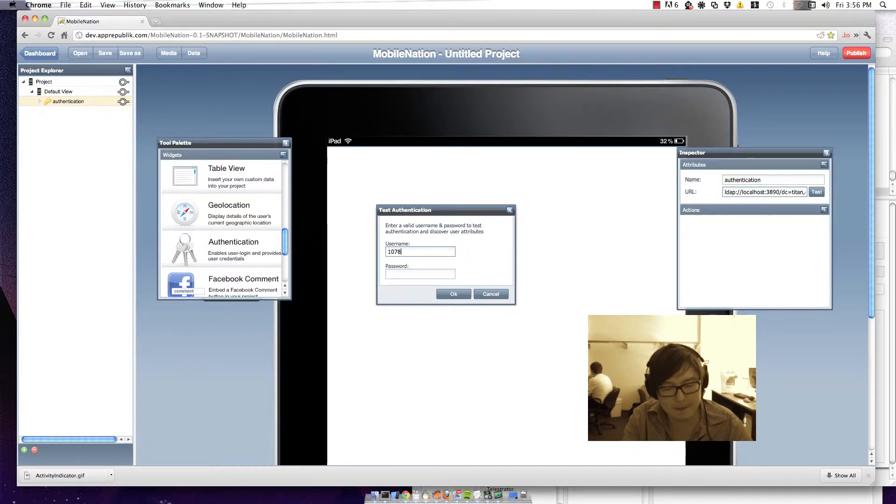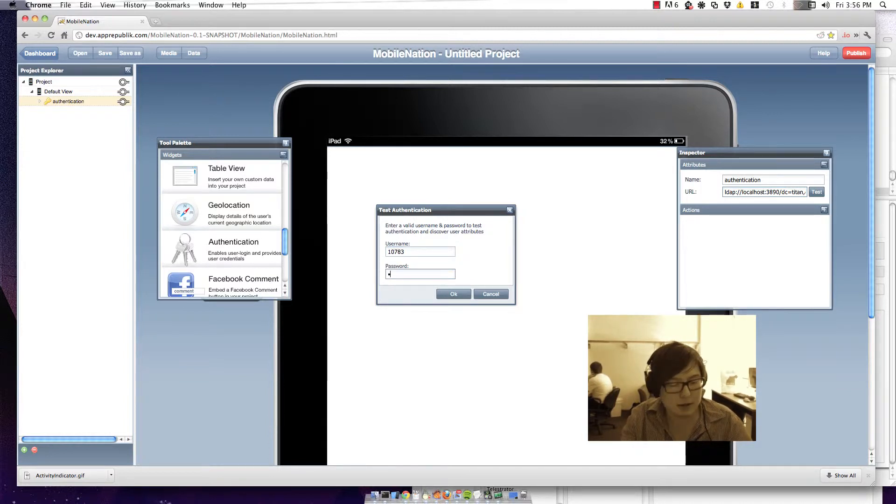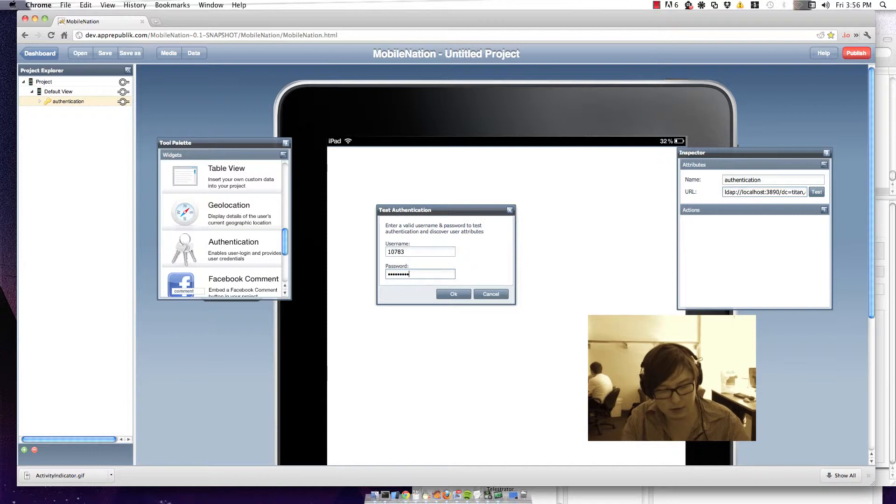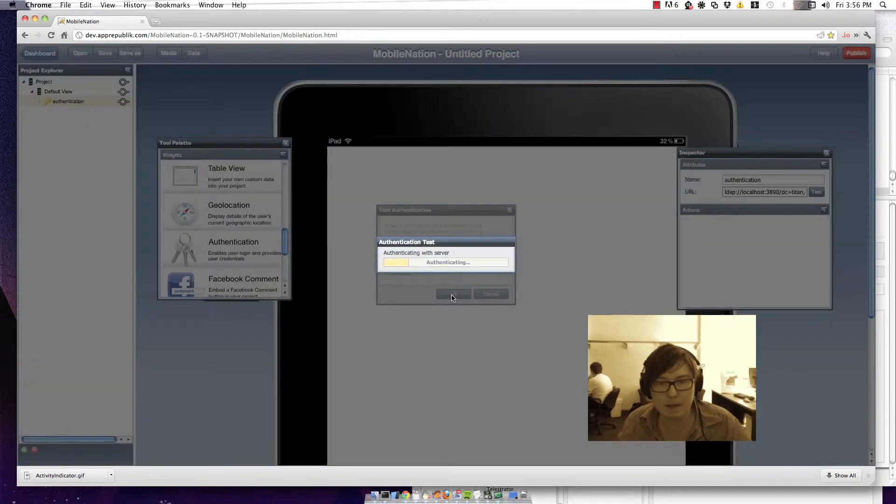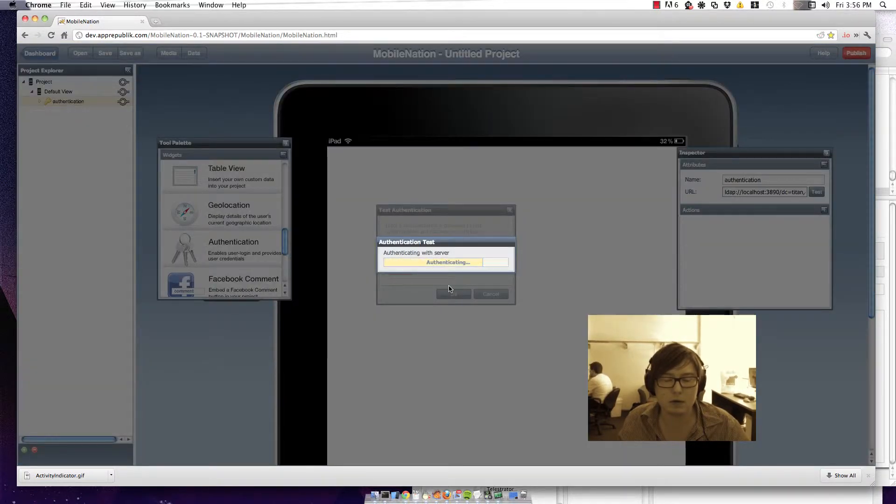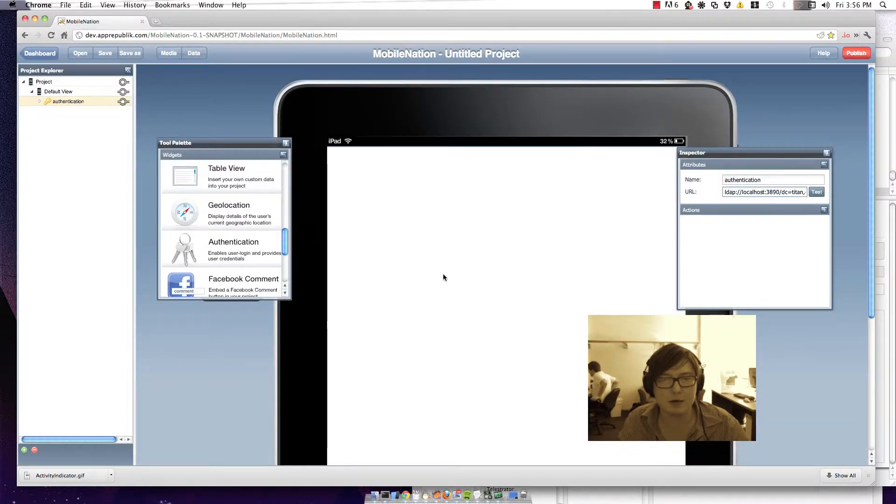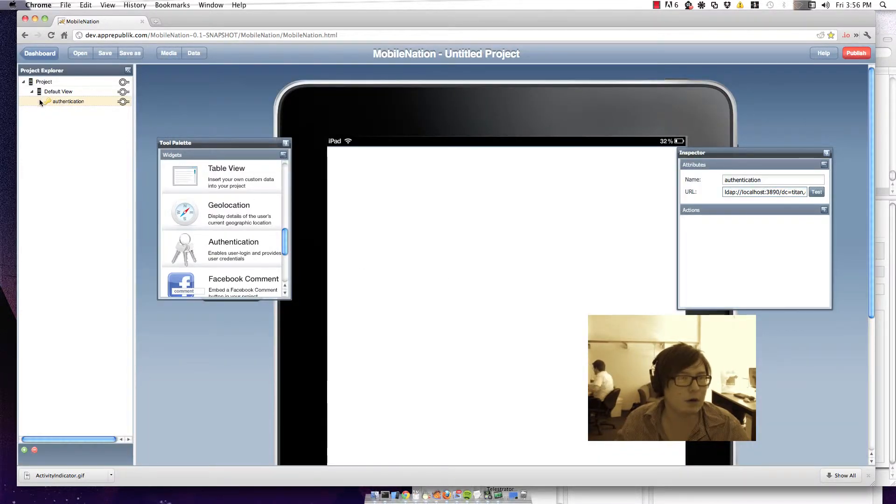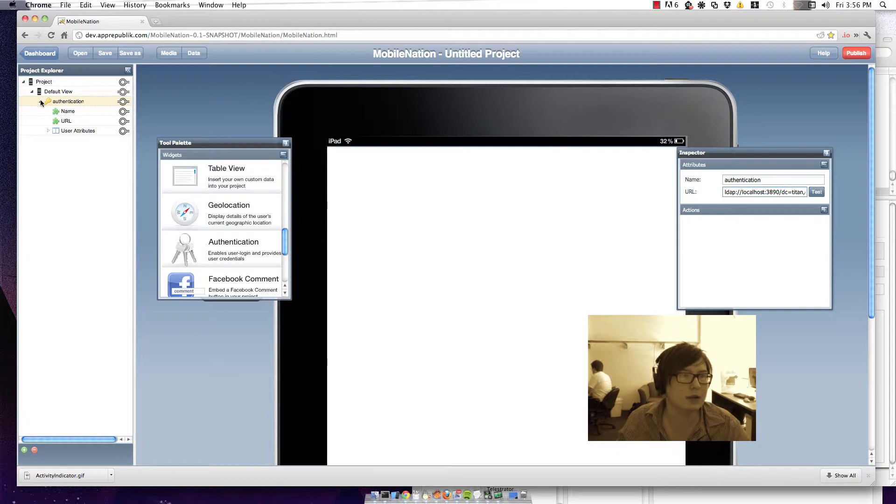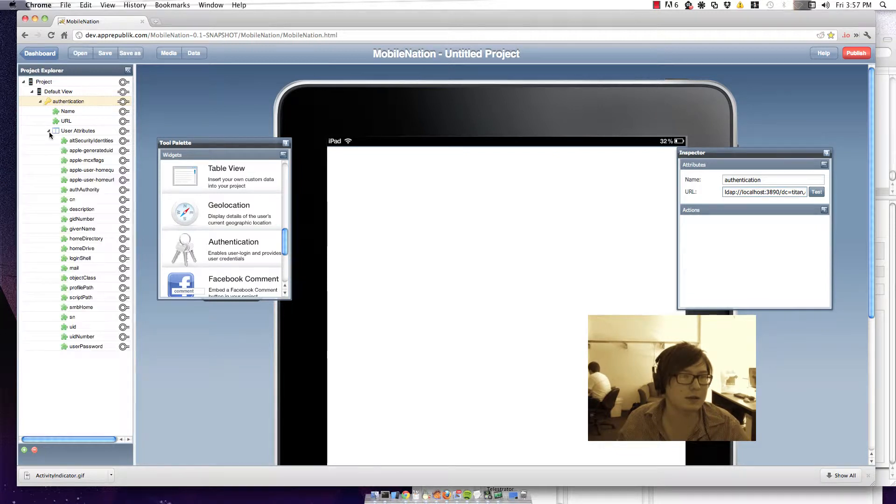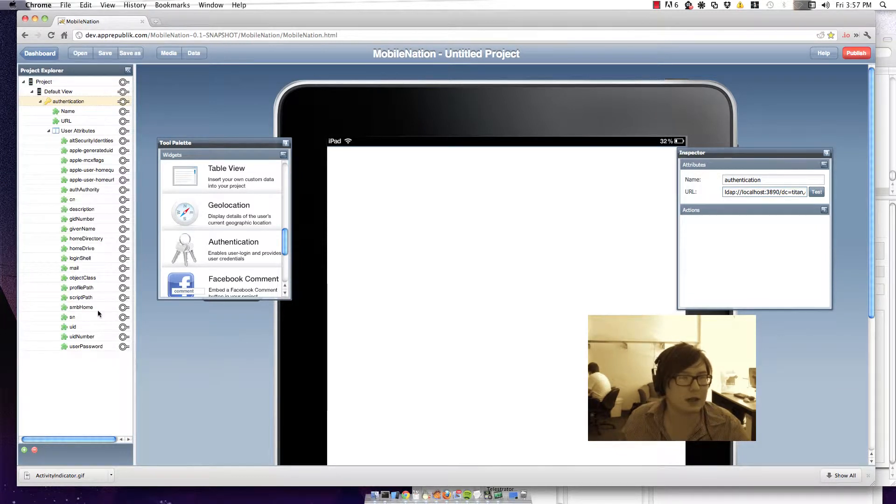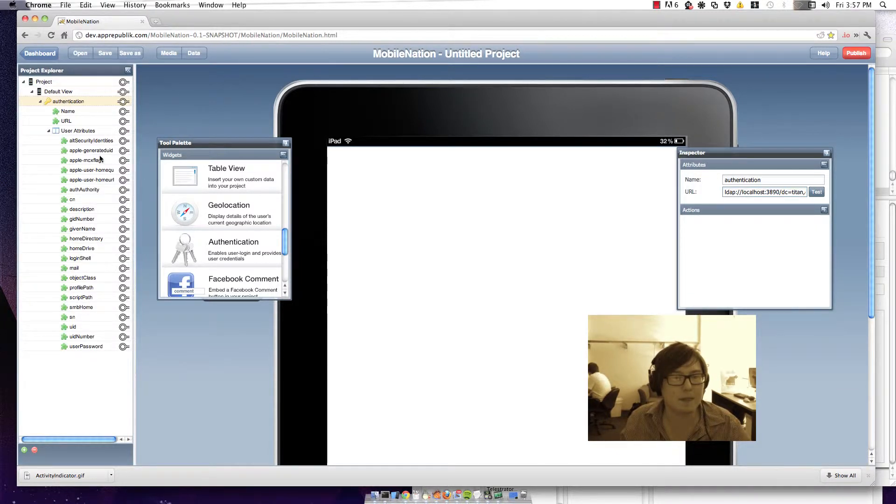So let me just log in with a test account and we can see that that went through okay. So now if we unfold our authentication widget you can see the various user attributes have popped up.